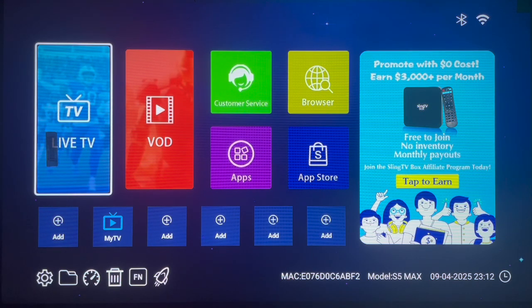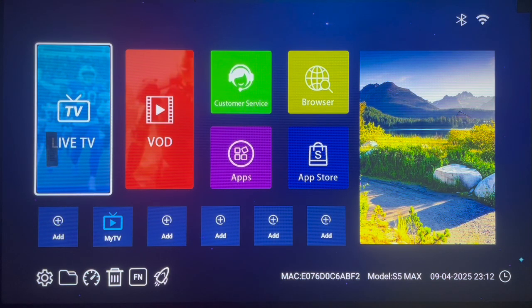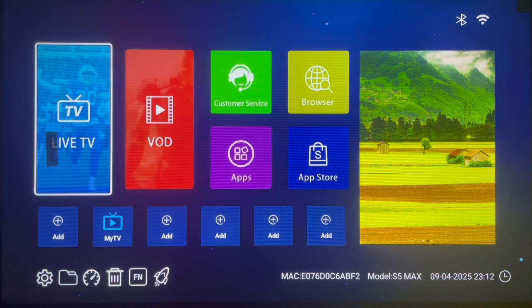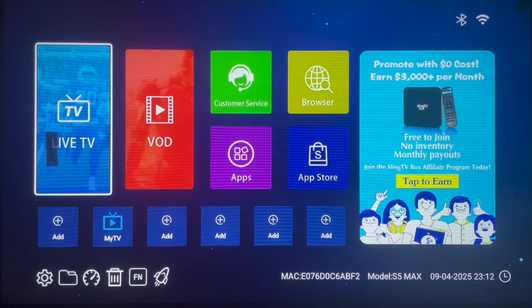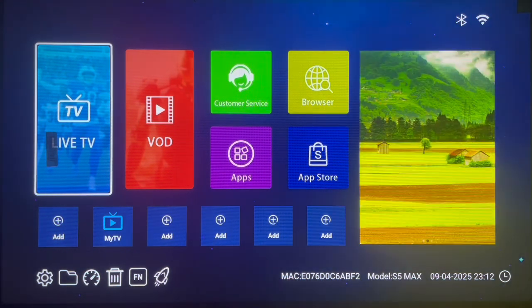As usual, we're going to be using the Downloader application. If you already know how to install it, you can skip ahead to the part where I share the code. For those new to my channel who don't know how to install Downloader, let's start from the beginning. I'm using an Android TV — if you have a smart TV, I'm sorry, this won't work for you. If you have a Fire Stick, it might work, but the installation process is different.